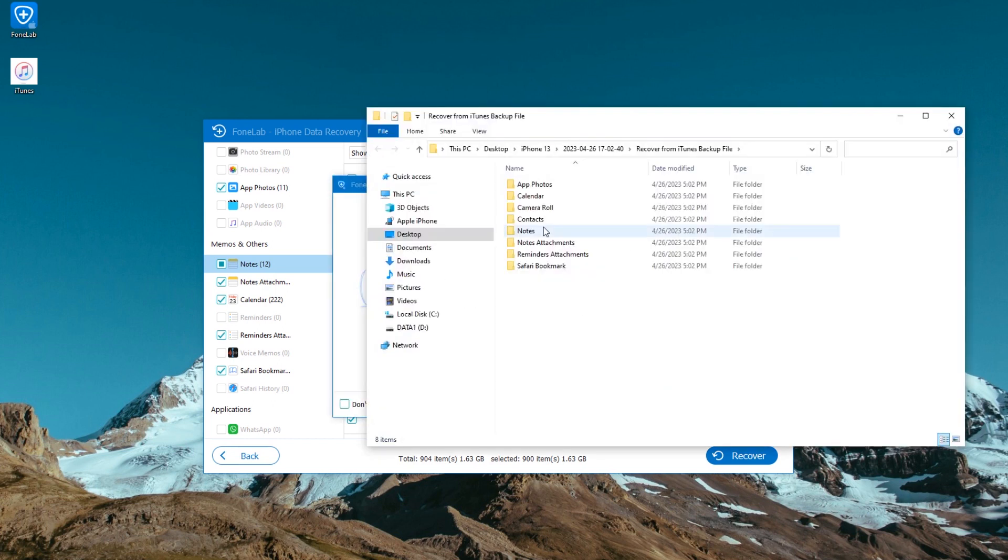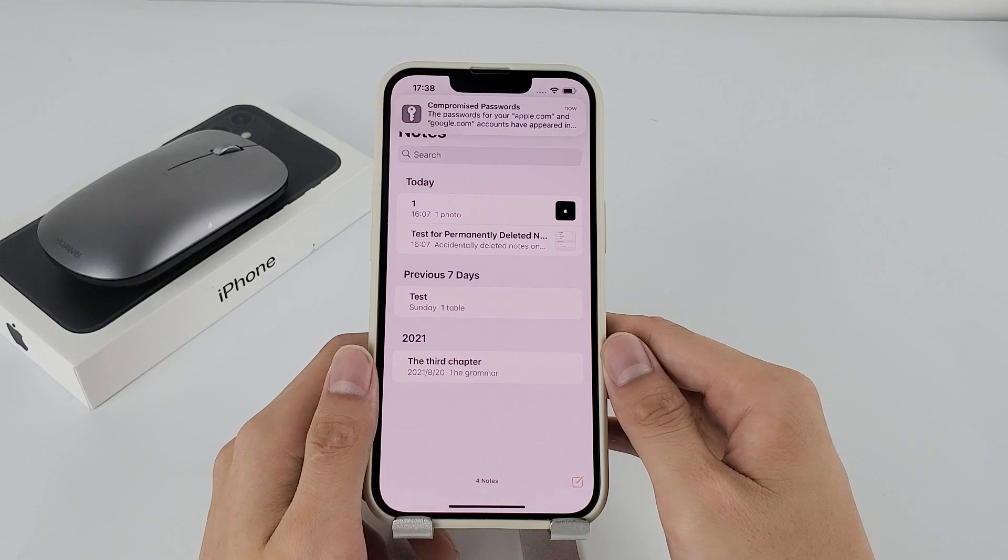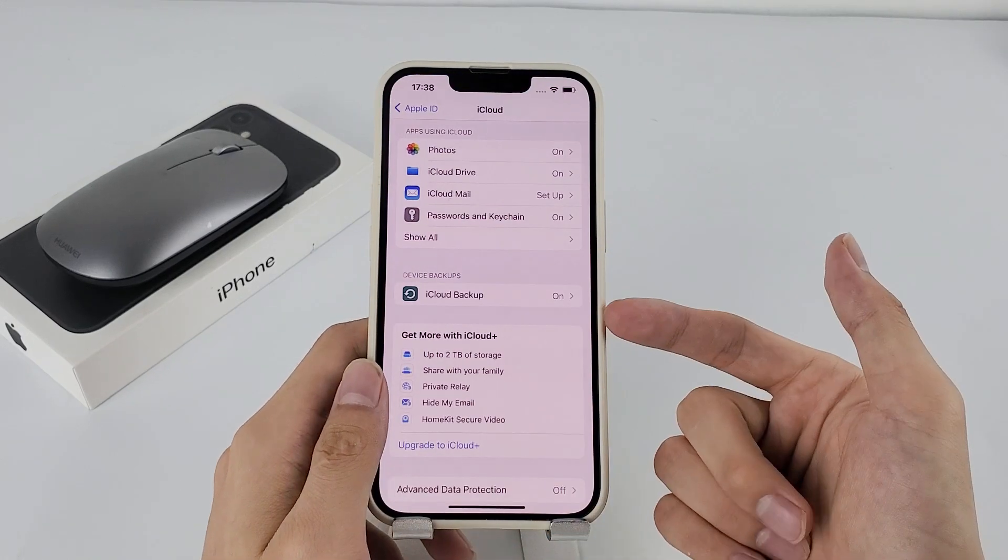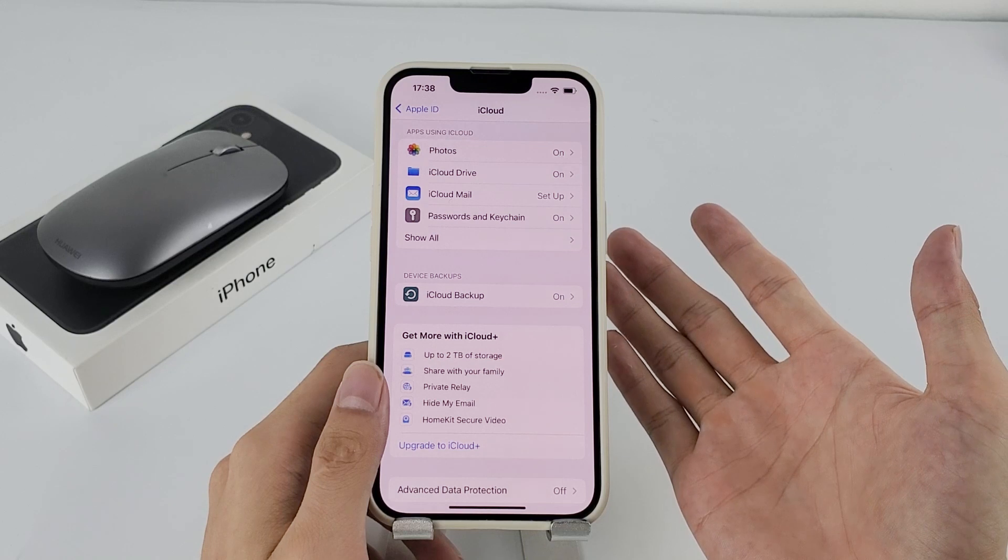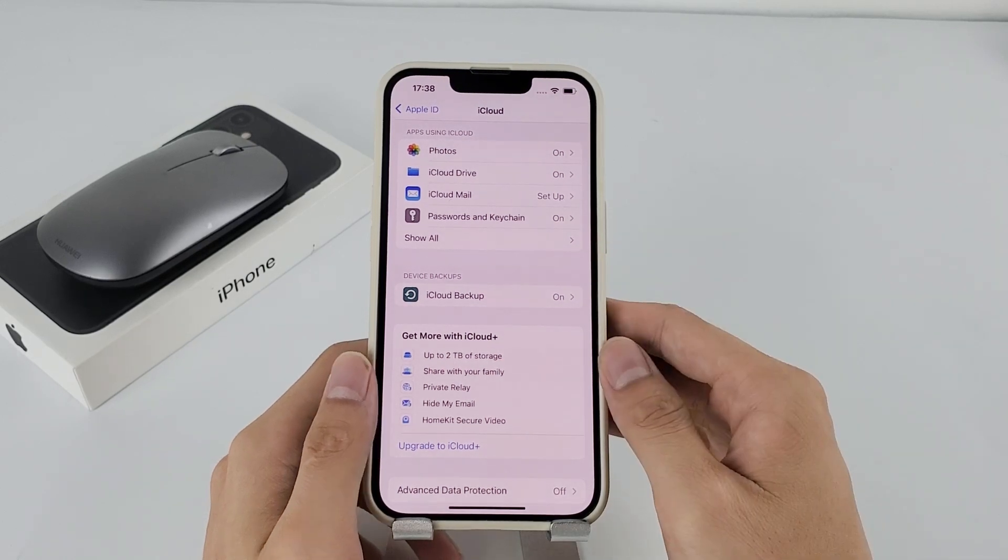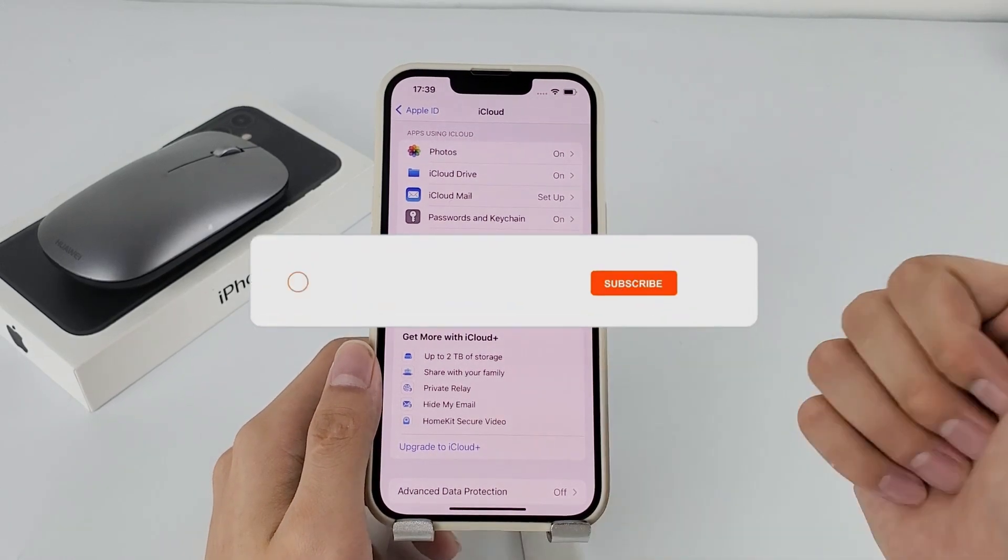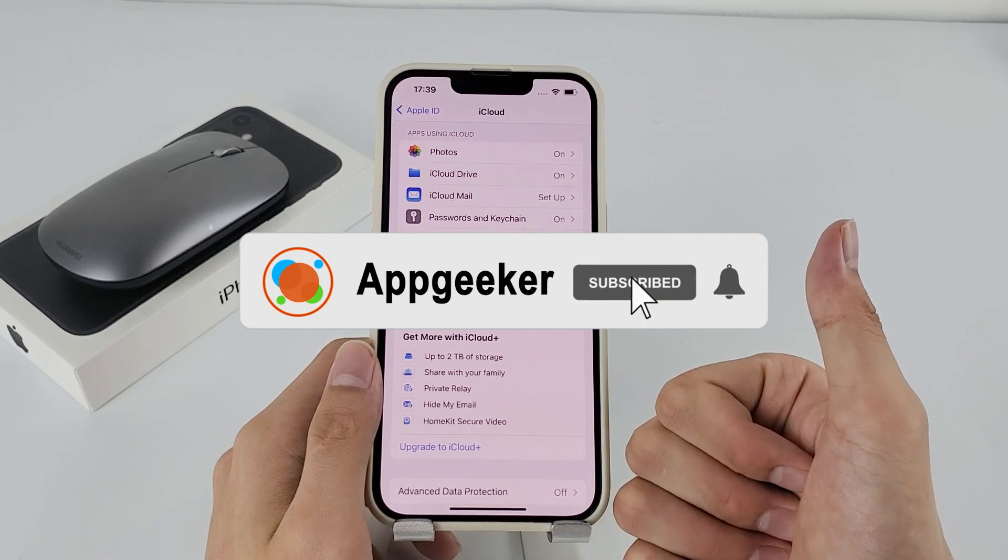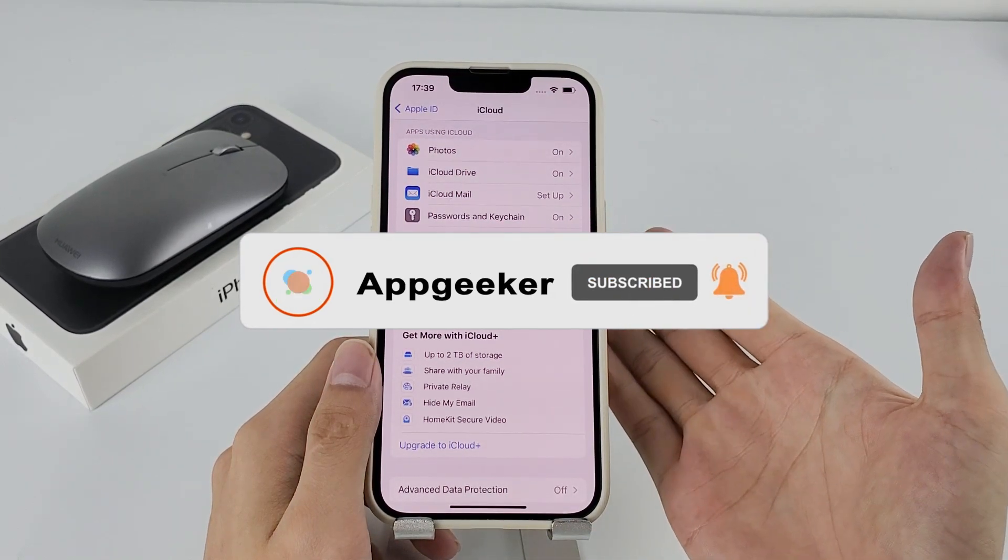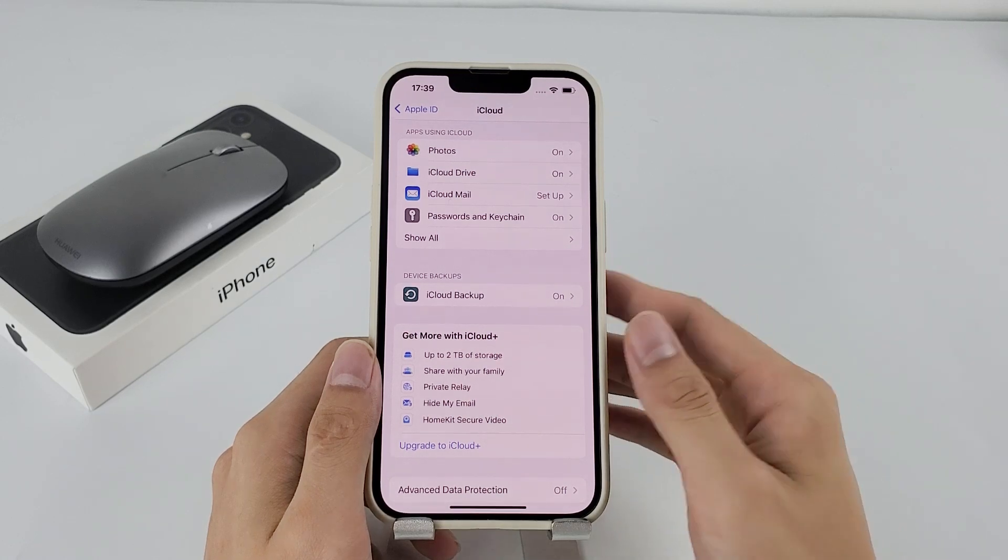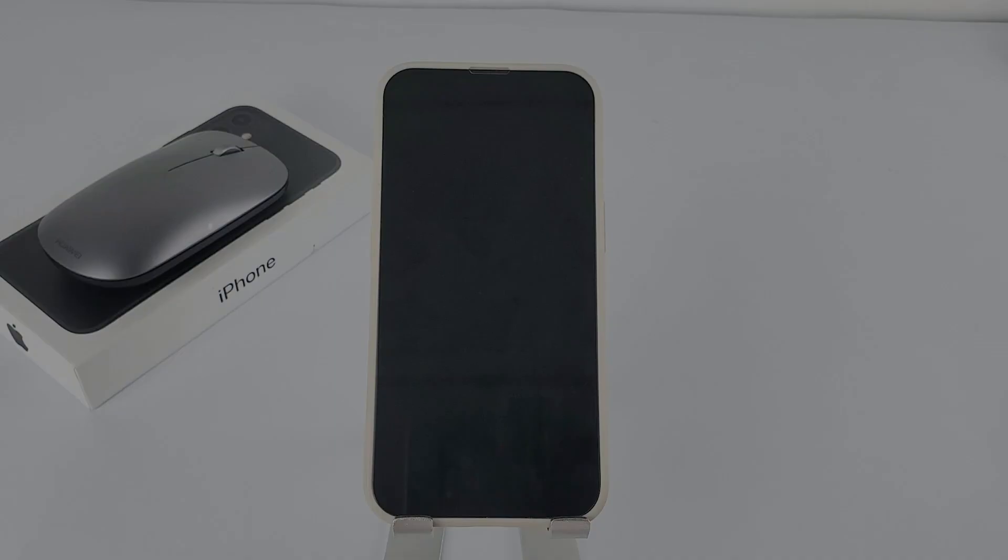Okay, these are all five ways to recover permanently deleted notes from iPhone with or without backup. Hope this helps you get back your notes that were deleted, lost, missing, or disappeared. Give us a thumbs up and subscribe us if you enjoyed. Let us know if you have any question in the comment section below. Thanks for watching, see you in the next video.